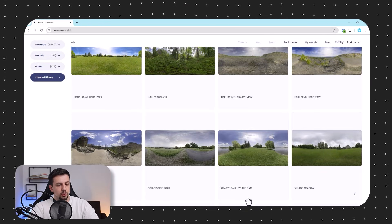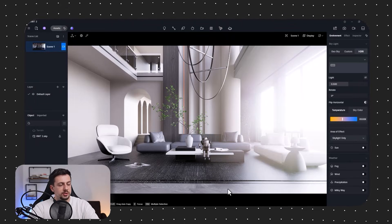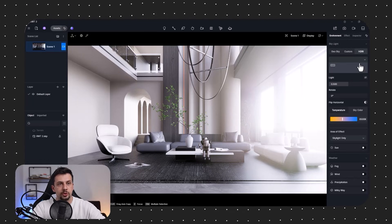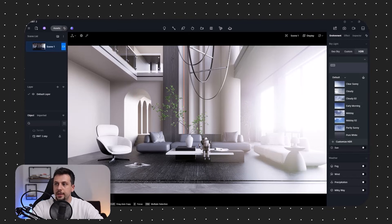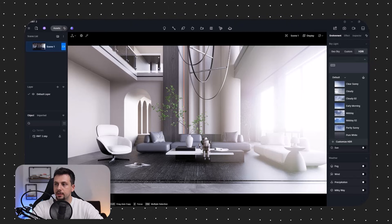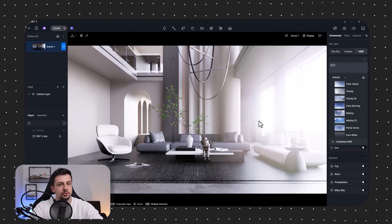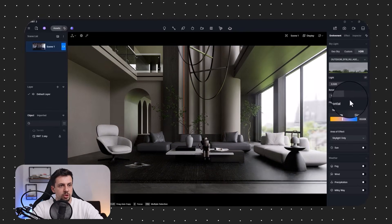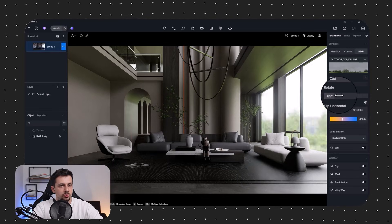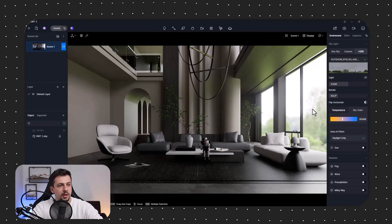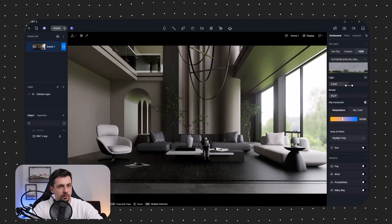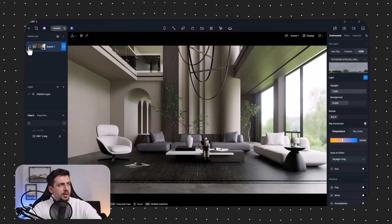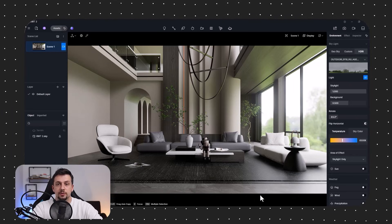I want an HDRI that could be a bit gloomy or cloudy — something like this could work. The reason is that I do not want any sharp shadows in the scene; I'd prefer a softer look in terms of lighting. After downloading it, I'll click Customize HDR and double-click it to load it into the scene. I'll rotate it to an area where the trees don't look out of proportion, and I don't want a lot of direct strong lighting. Immediately the lighting looks a lot better and has that soft look we're aiming for.